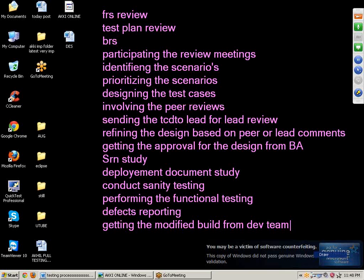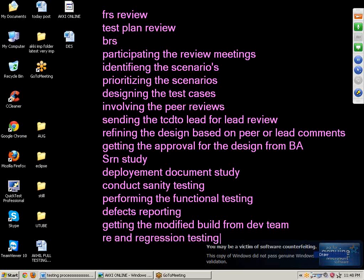Next point: re-testing and regression testing on the modified build. After getting the modified build, we will perform different types of testing like regression testing and retesting. Regression testing means we will perform testing on the application again and again. Retesting means we will test the functionality again and again with multiple sets of data or different sets of data.